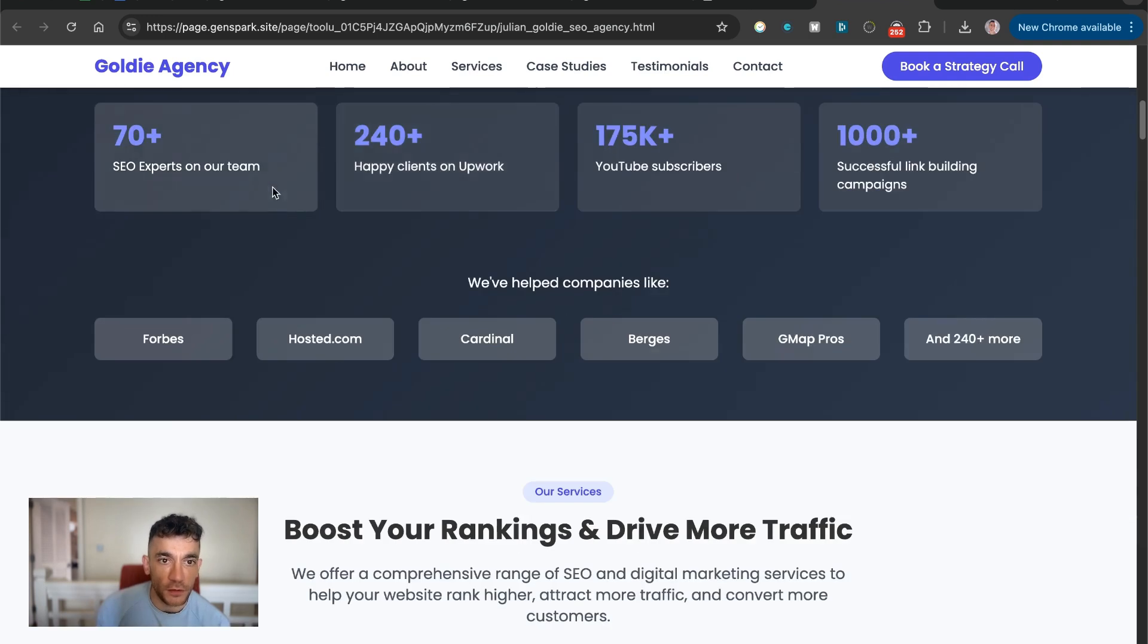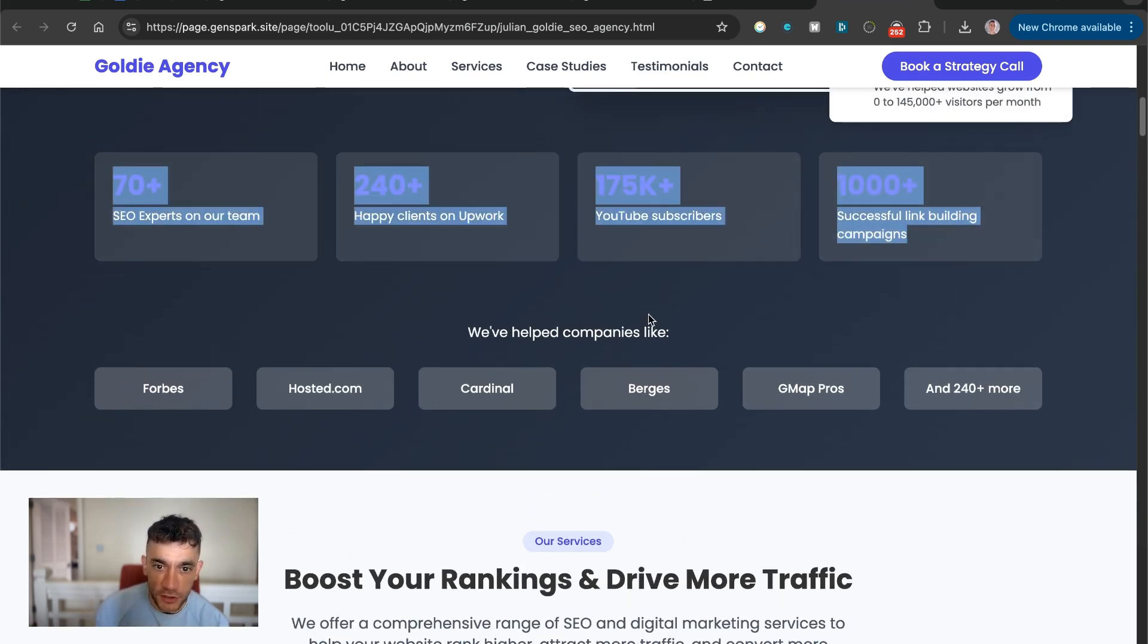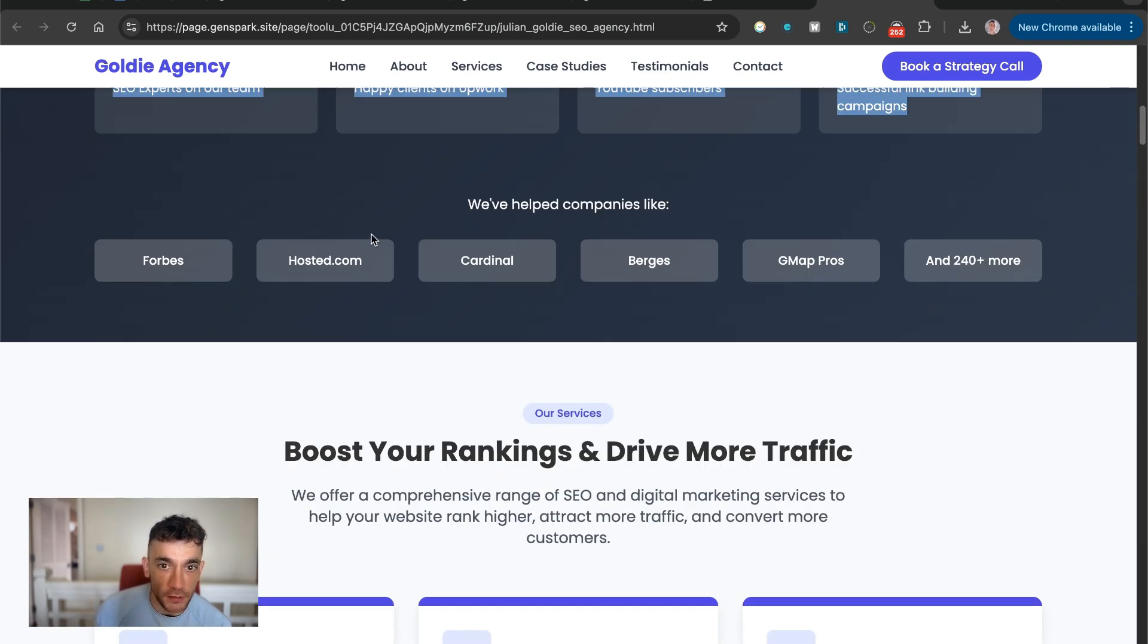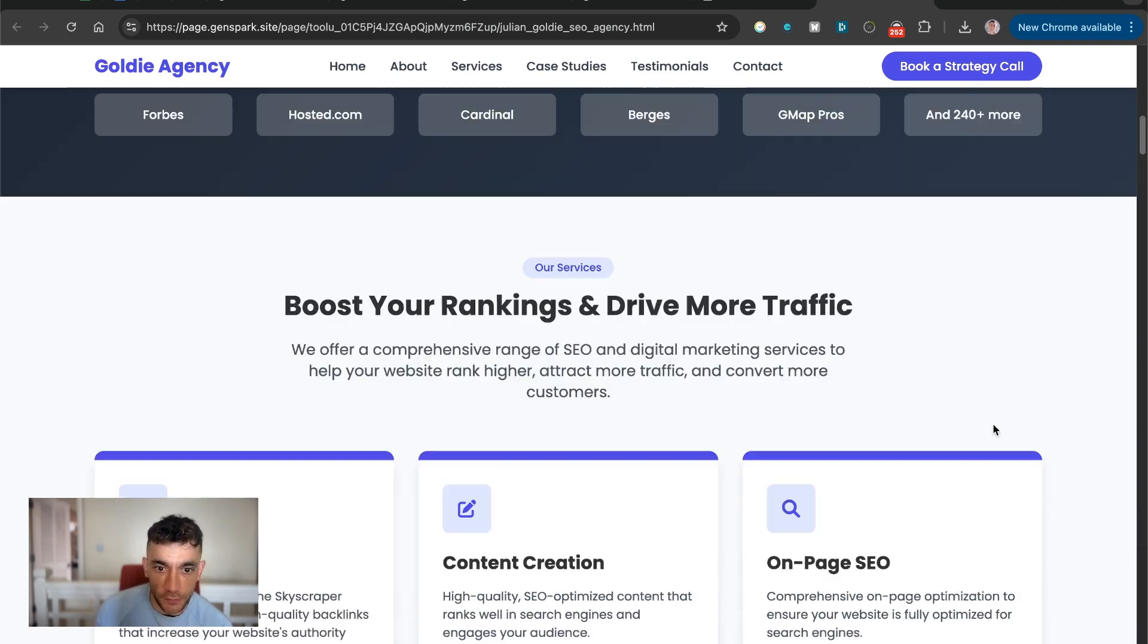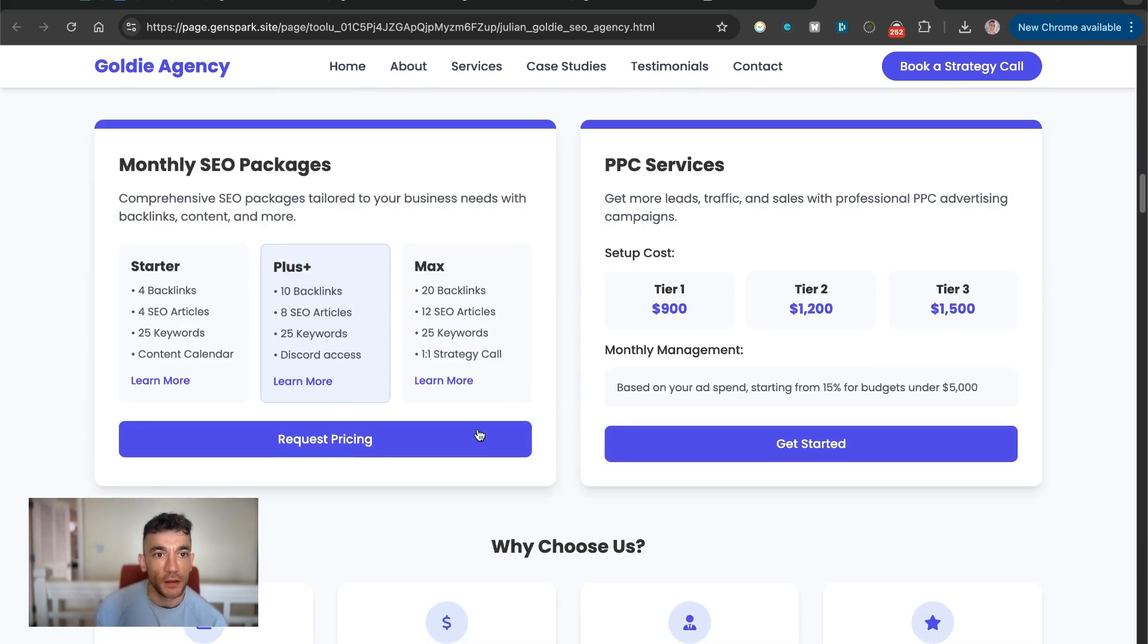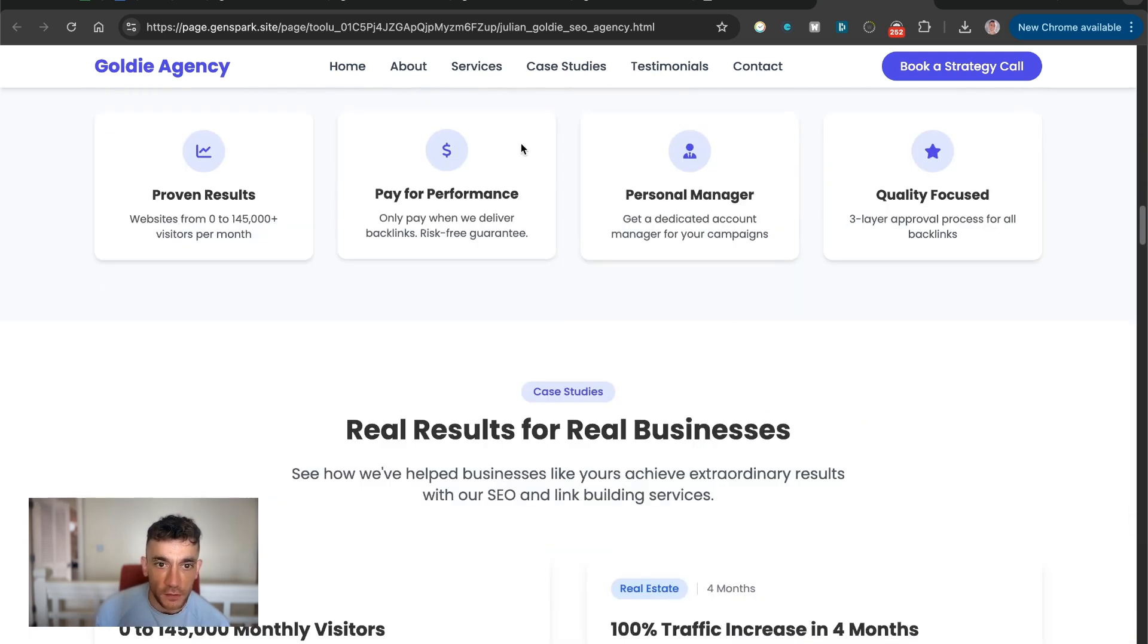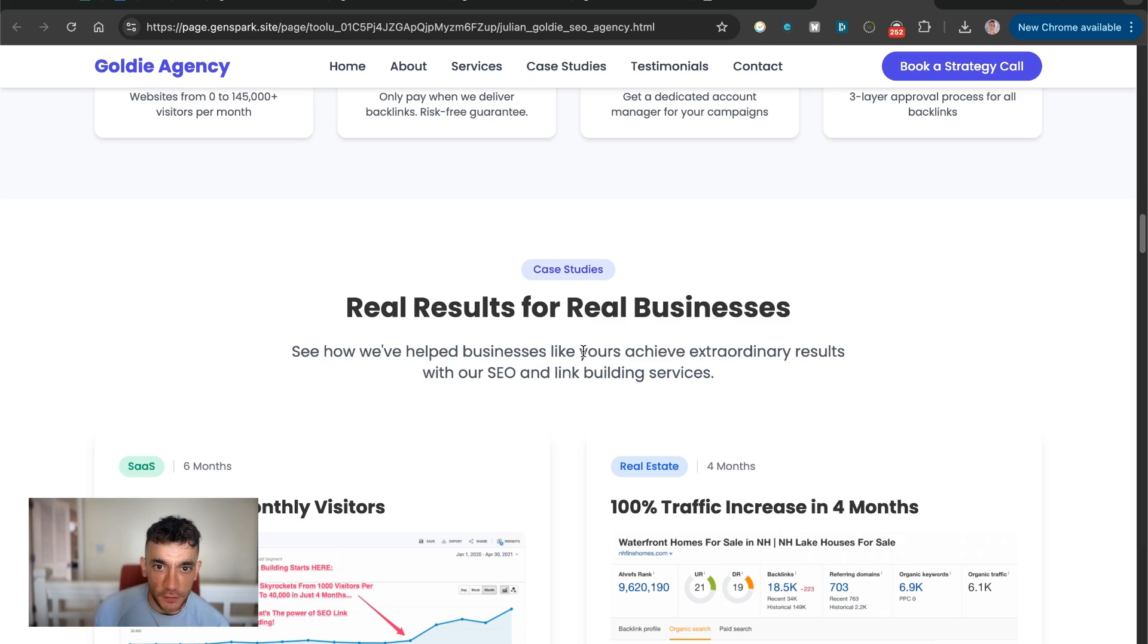And also you can see here how it's collected all the information about me and my website and then come up with that right here. It's even come up with a list of sites that have helped. It's included our pricing right here. It's also added some packages.